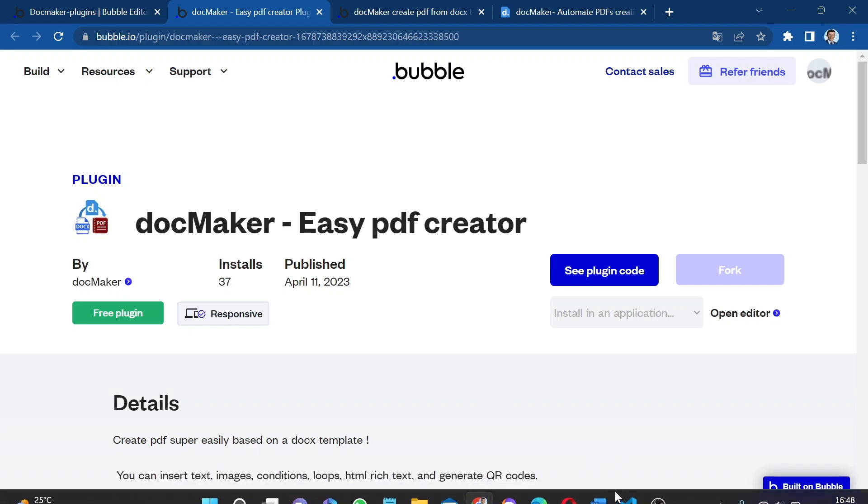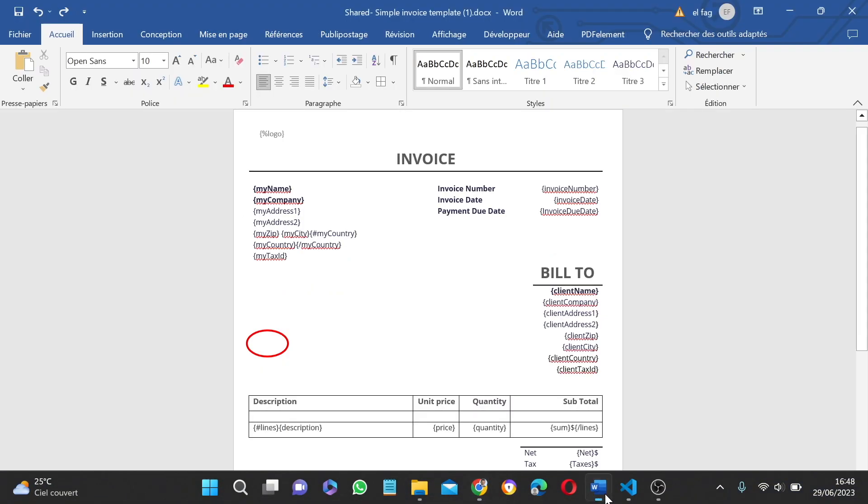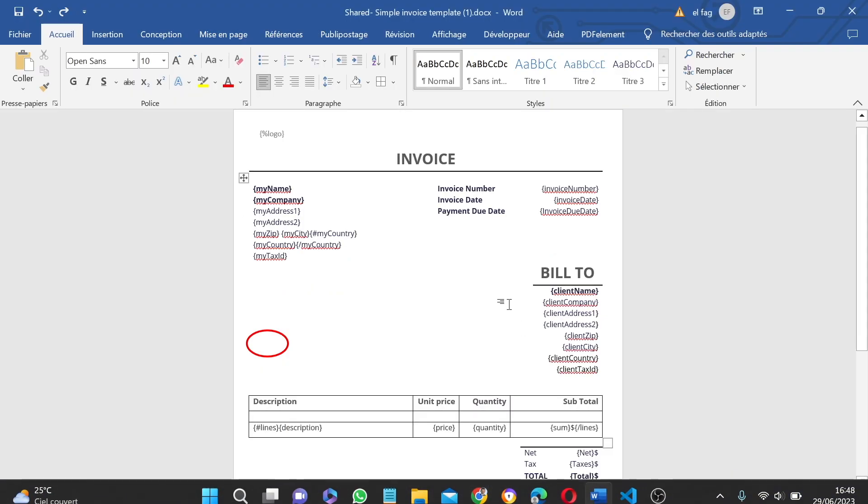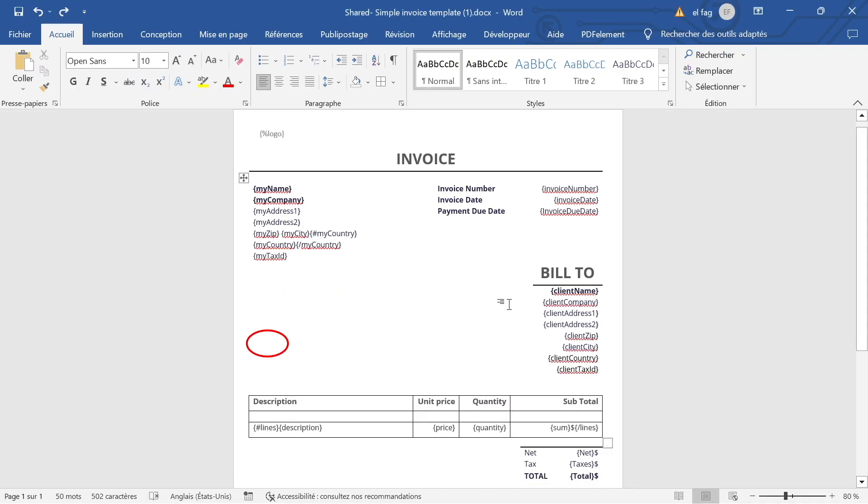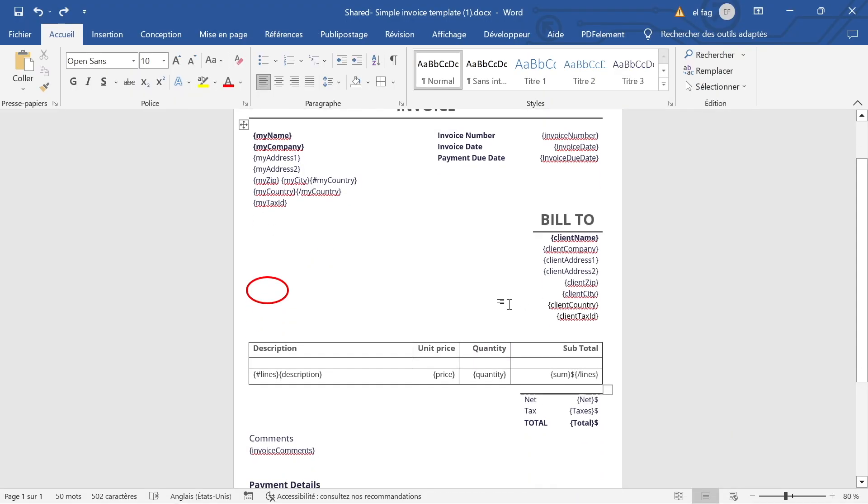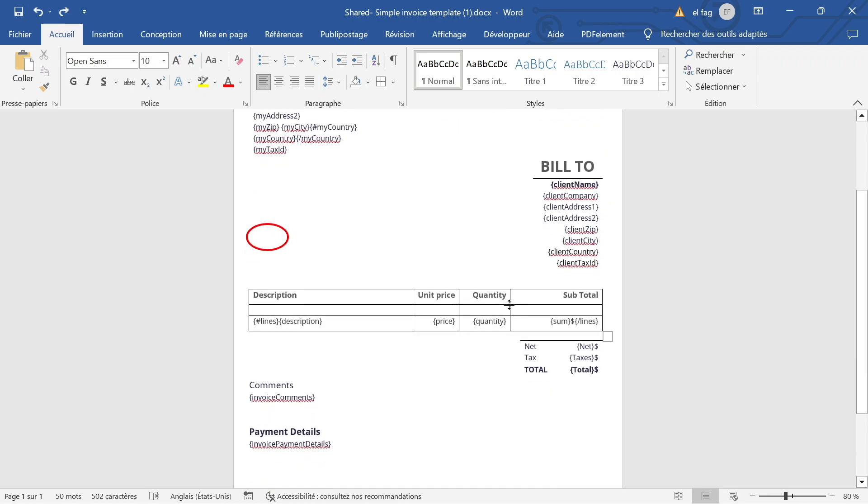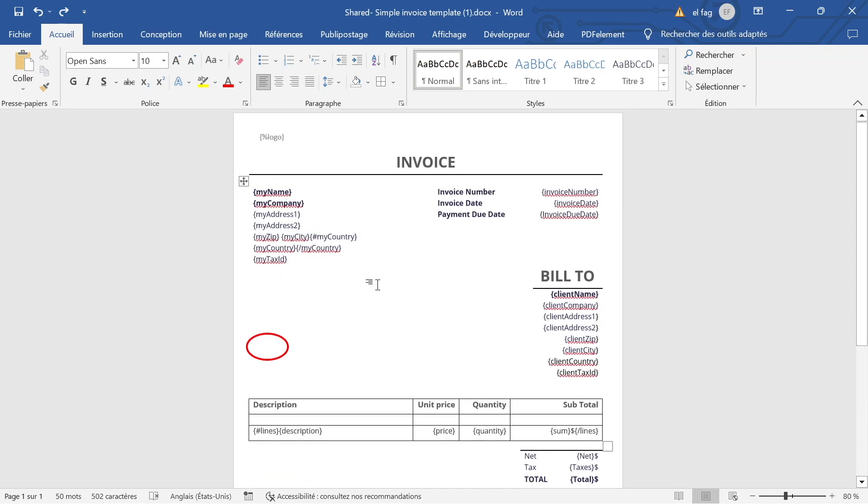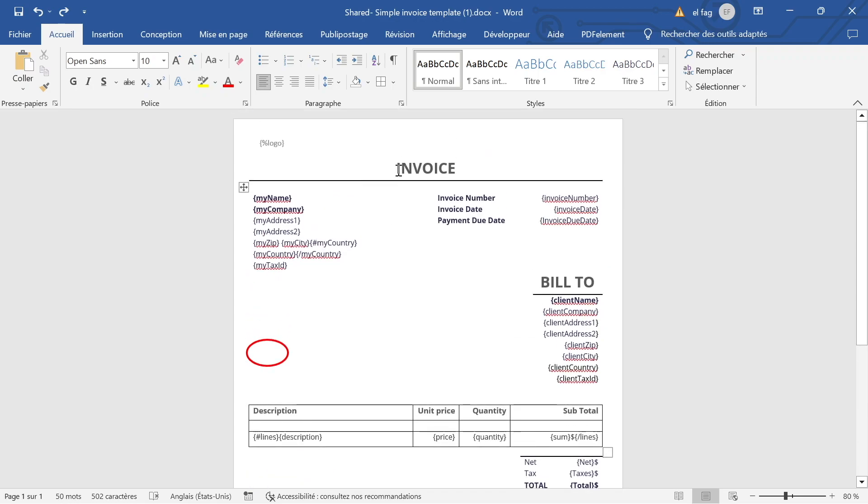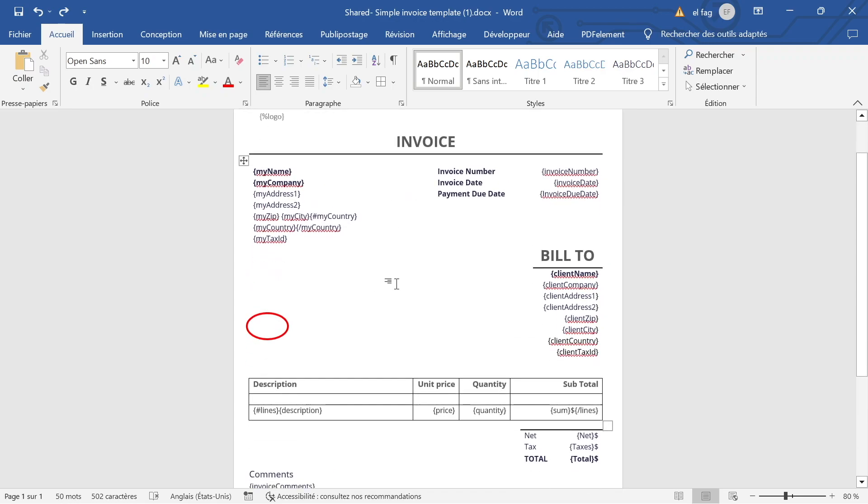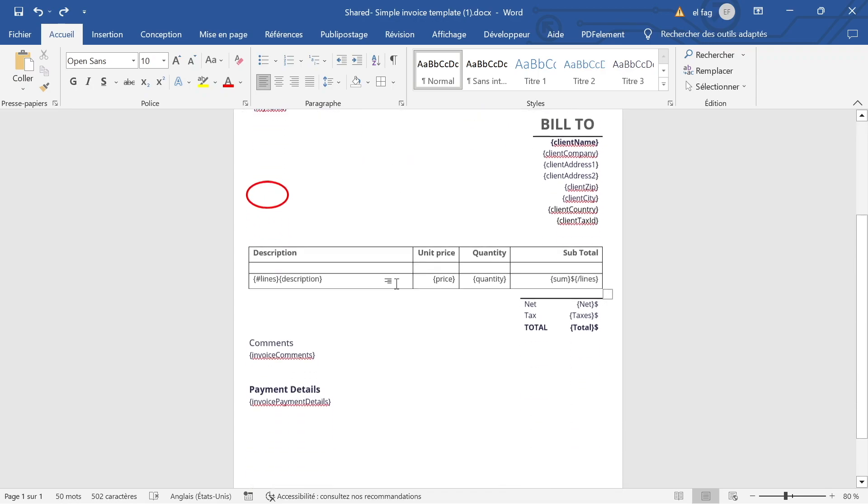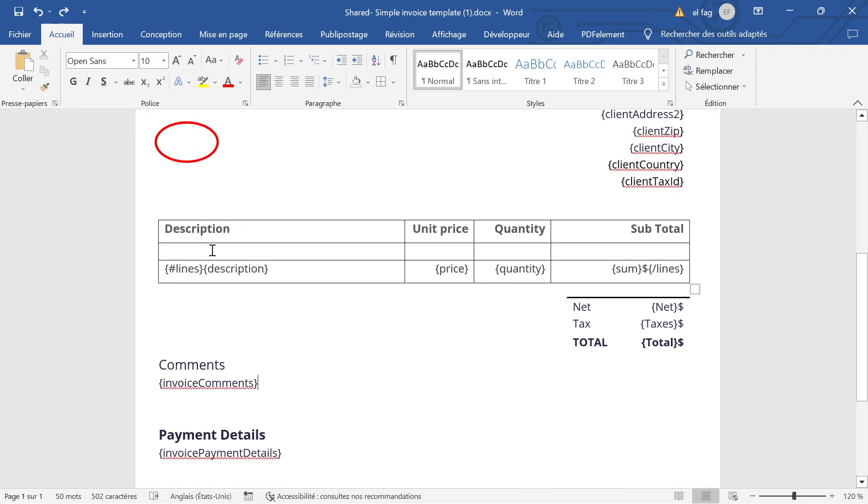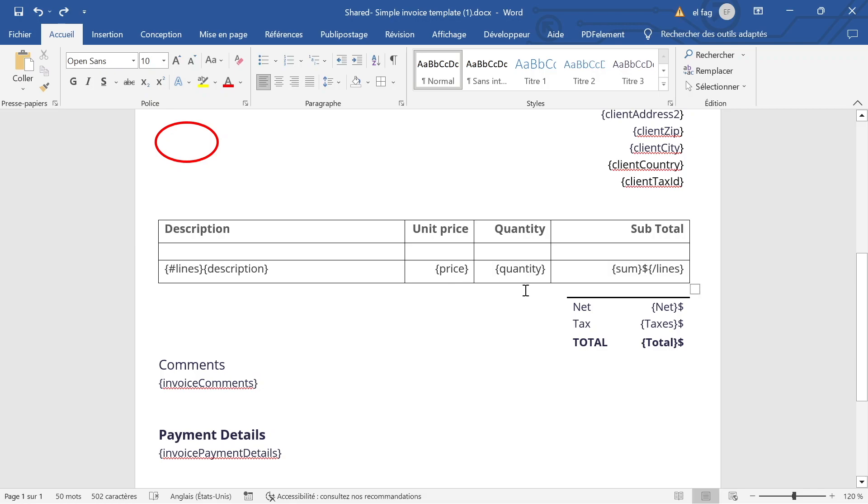So you may want to add loops in your documents, for example when you need to add lines. So here we have an invoice template and in this table I will have the invoice lines and I want to add lines for each item in my order, in my invoice, with different information on each line for each line item.